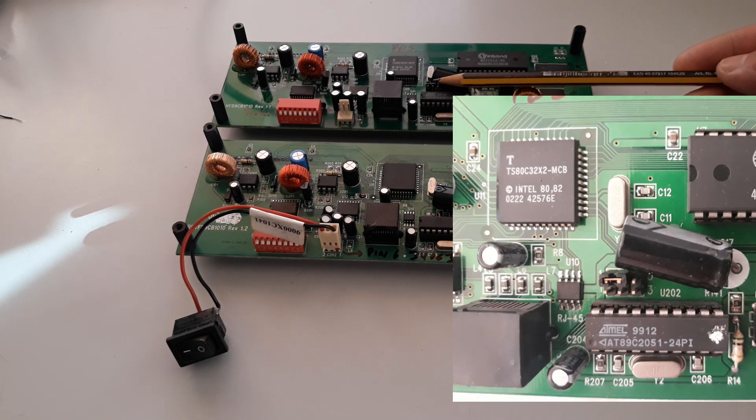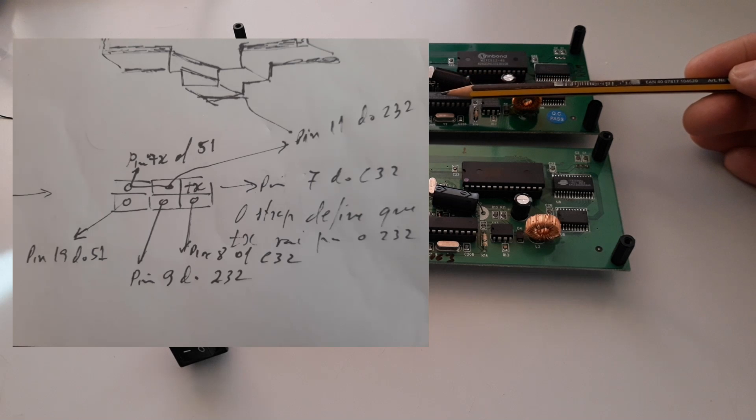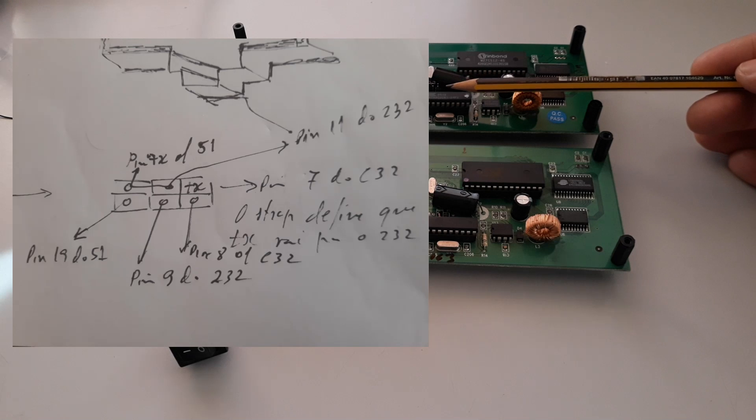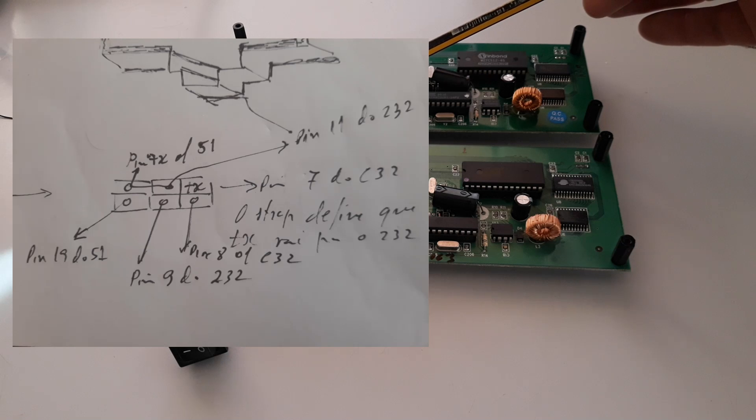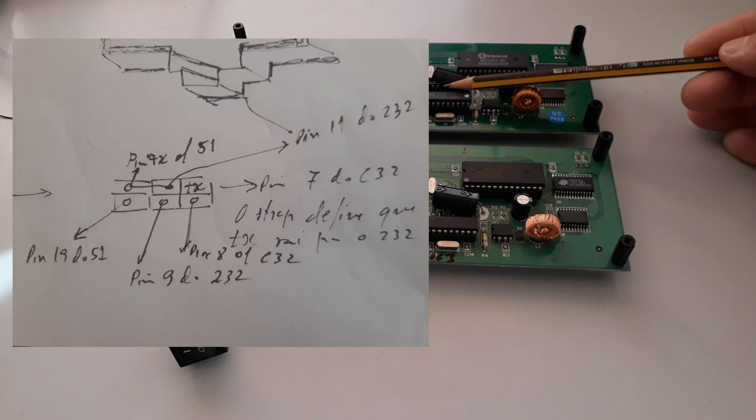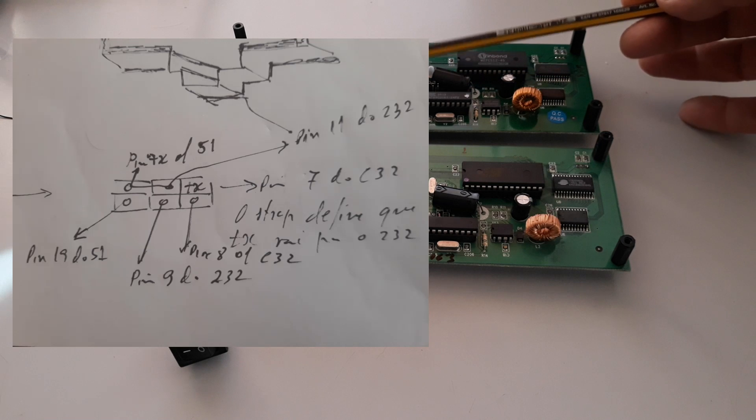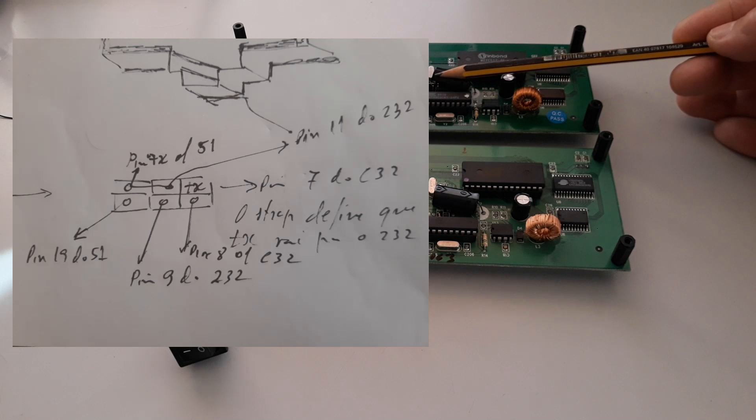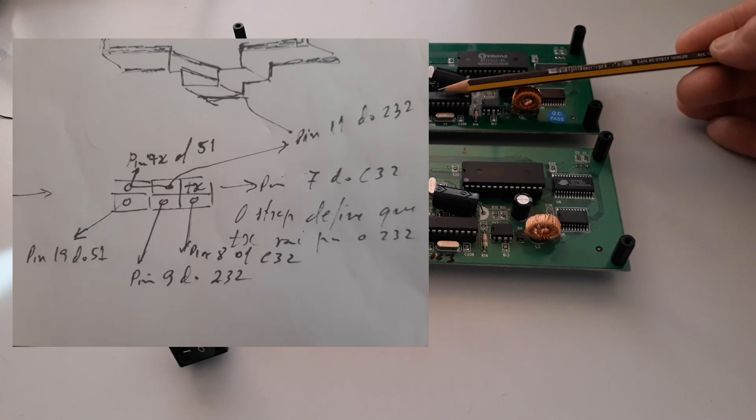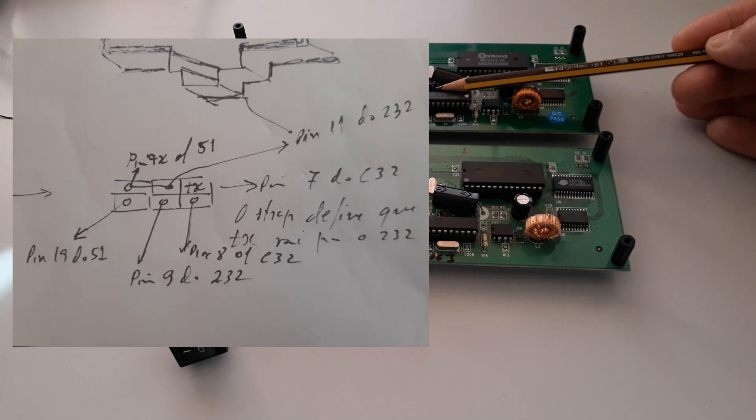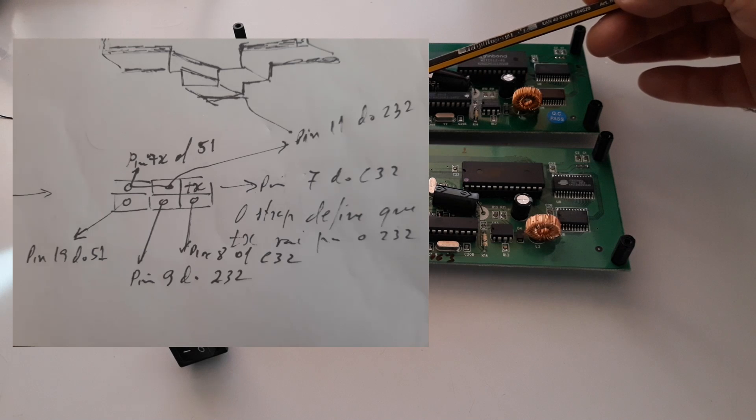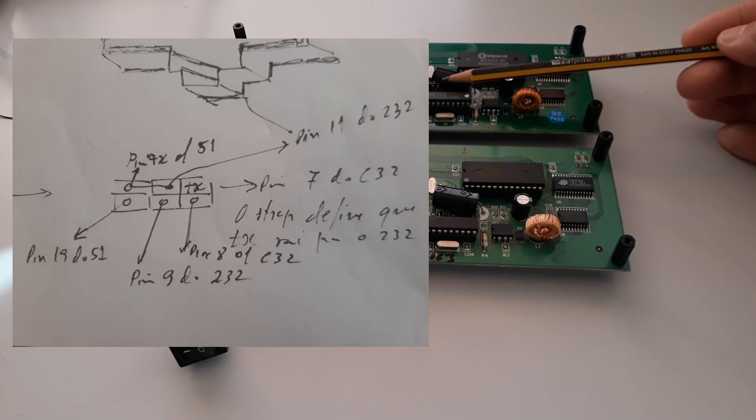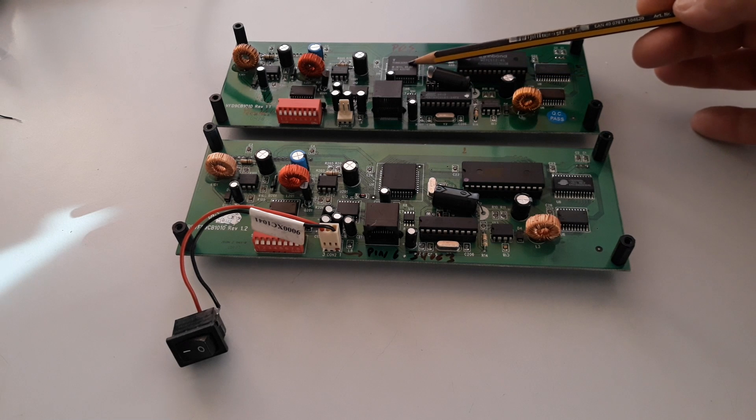This header has the first row of three pins. The first pin belongs to pin 19 of the 8051, the middle pin belongs to pin 9 of the RS232, the third pin belongs to pin 8 of the C32. The second row: we have the first pin at the left is the pin TX of the 8051, the middle pin is pin 11 of the RS232, and the third pin belongs to pin 7 of the C32.